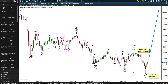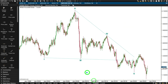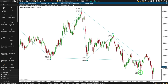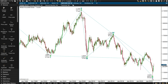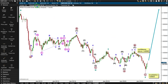So if an impulse doesn't work, I looked at an ending diagonal. This was my attempt at an ending diagonal — it kind of works to this last low. It technically works, but it looks all kinds of wrong. The diagonal should be contracting: wave four is shorter than two, three is shorter than one, five is shorter than three. But there's just too much movement below the one-three trend line to take that idea seriously. So it won't fit as an impulse, and it won't fit as a diagonal — that leaves corrective structures.